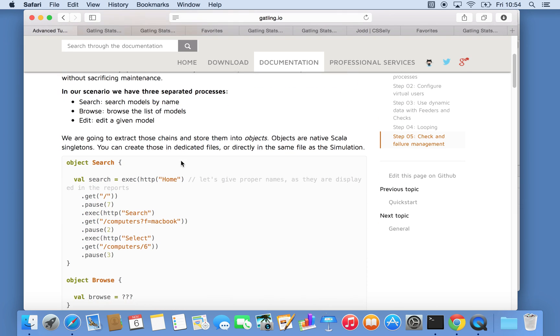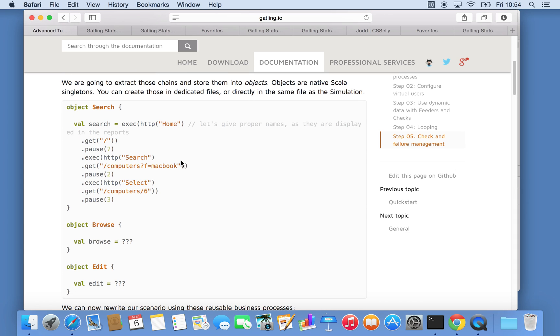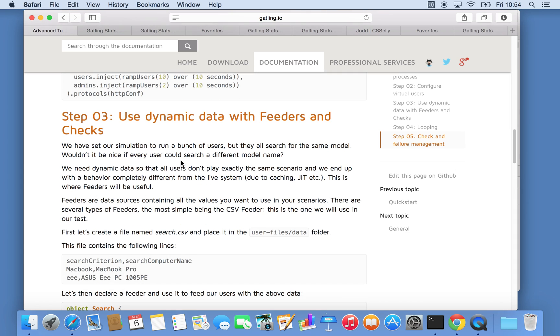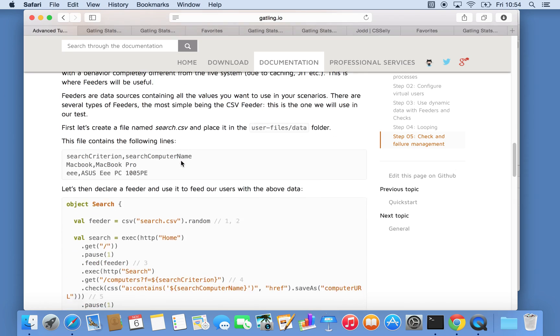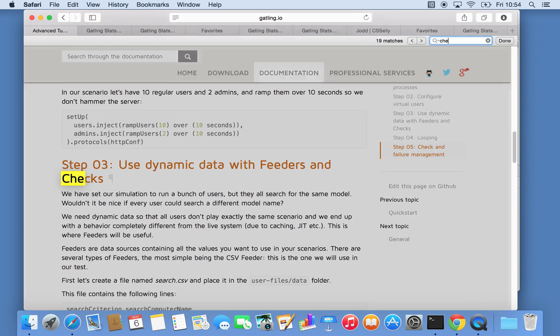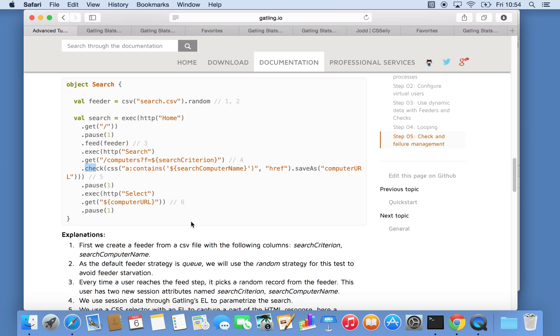I think the first thing I will cover is checks. So basically checks are needed for two things. Checks can be used for validating the content of your request or response either on HTTP level or the actual content of the document, but it can also be used to storing or extracting data from your documents to be used later.